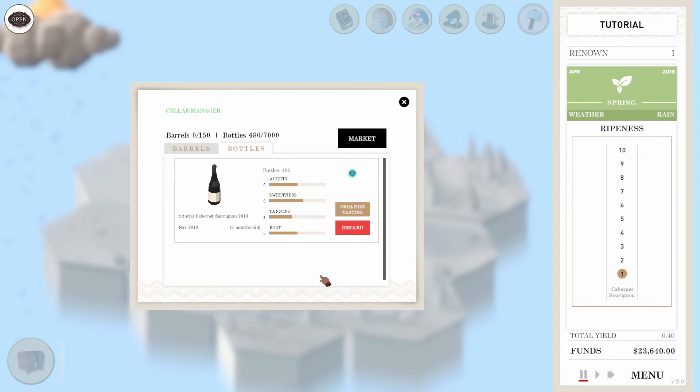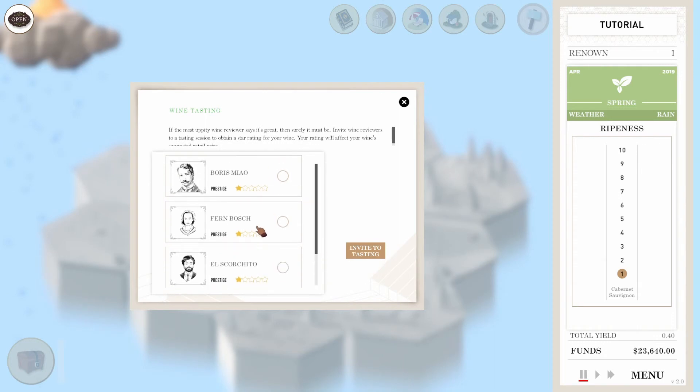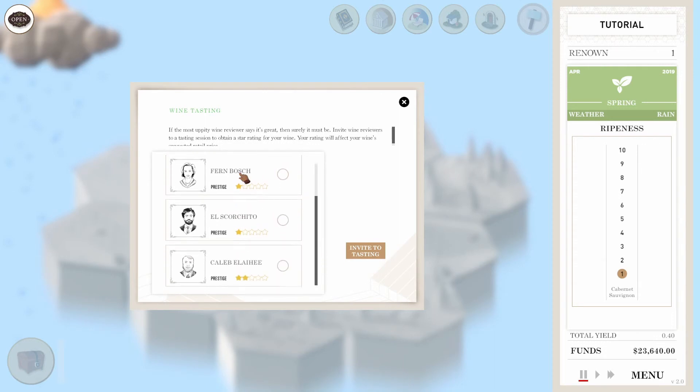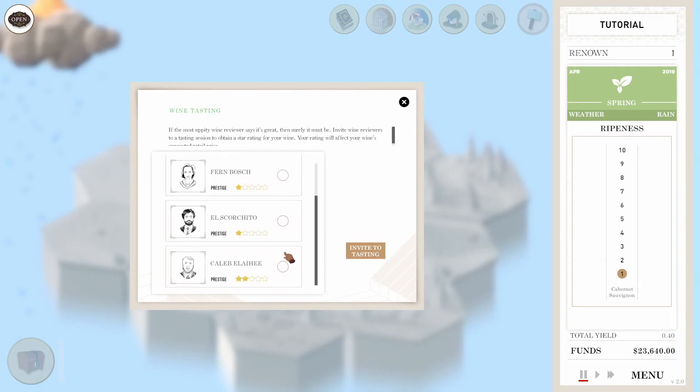Once you bottle your wine, you can get them reviewed by critics. Getting them reviewed by critics will determine what their price is. Go ahead and get your first batch of wines reviewed.